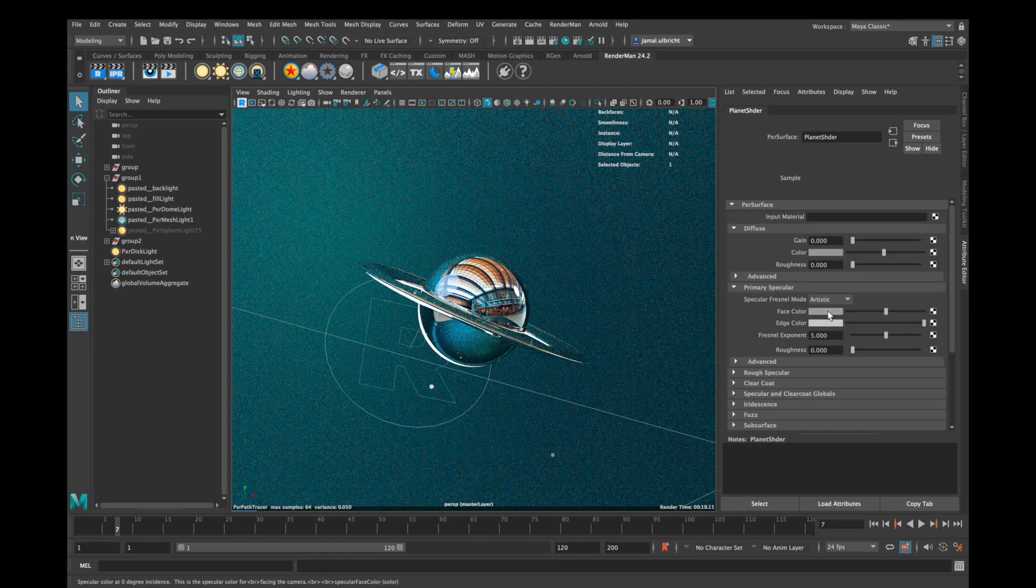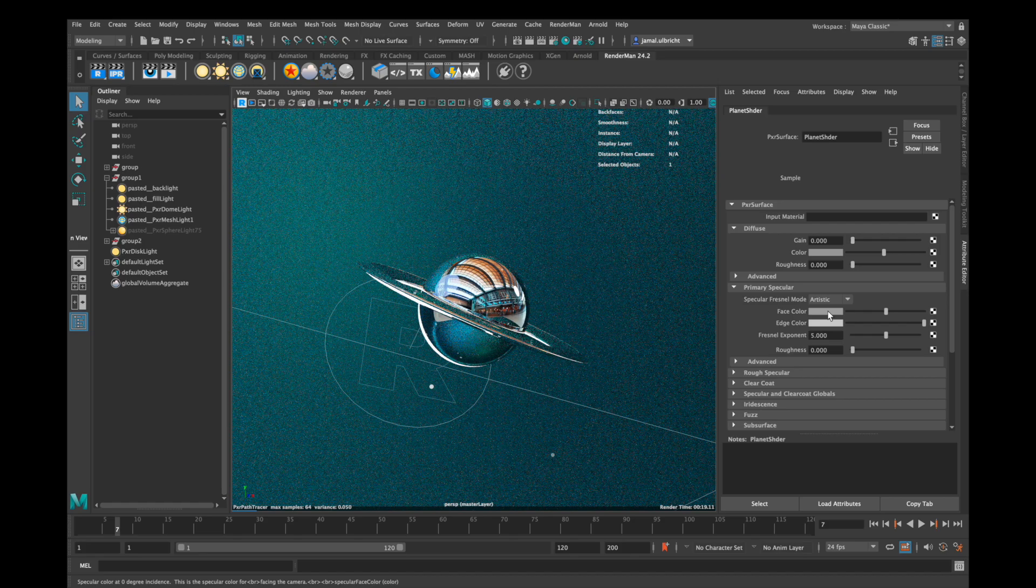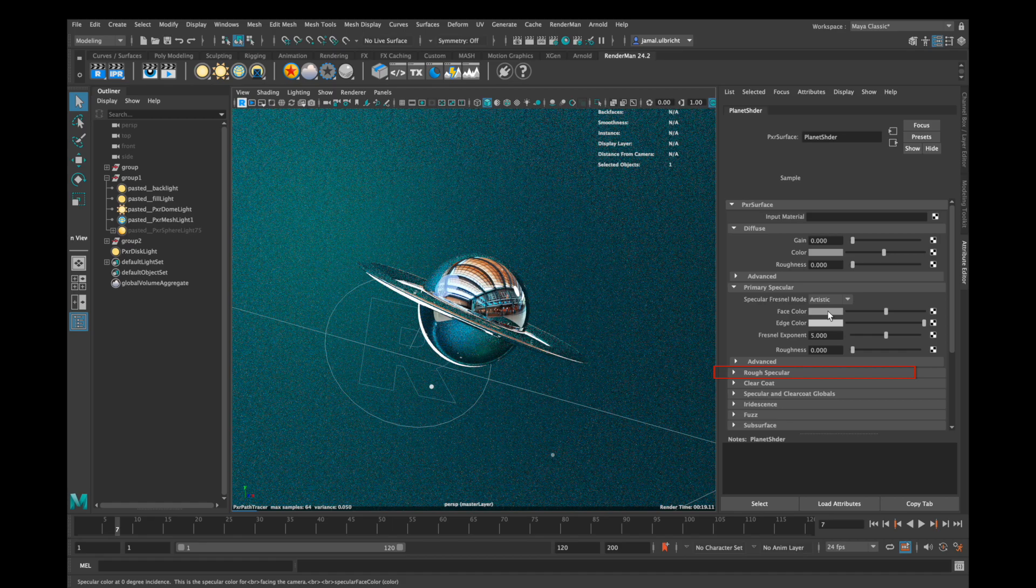First I want to tell you something which confused me very long, and this is primary specular and rough specular. Those are totally the same, they work in the same way and look the same. These things are just good to blend two different materials together if your primary specular material is different than your rough specular material.